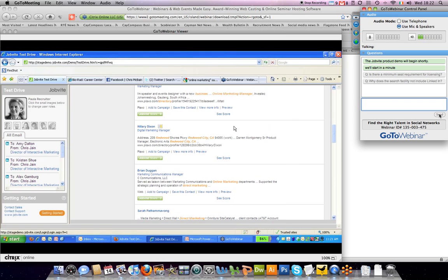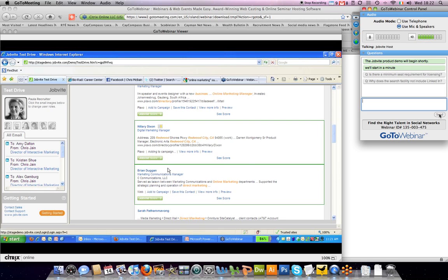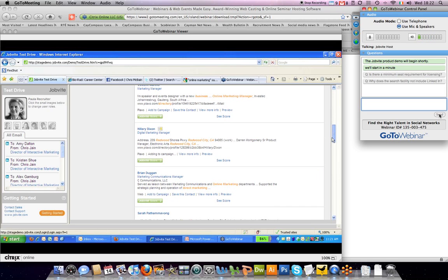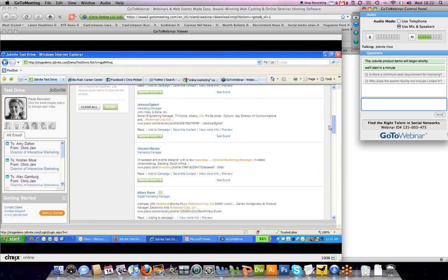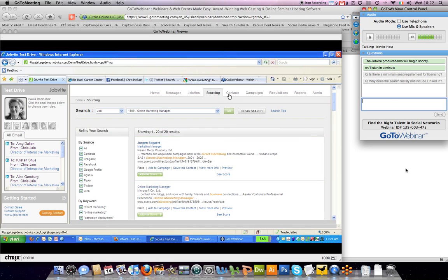If this person was of interest to you, you can add them to a campaign. And what that does is add them to a campaign, which I'll demonstrate in a moment. But it also puts them into the recruiting contact management system that we have.